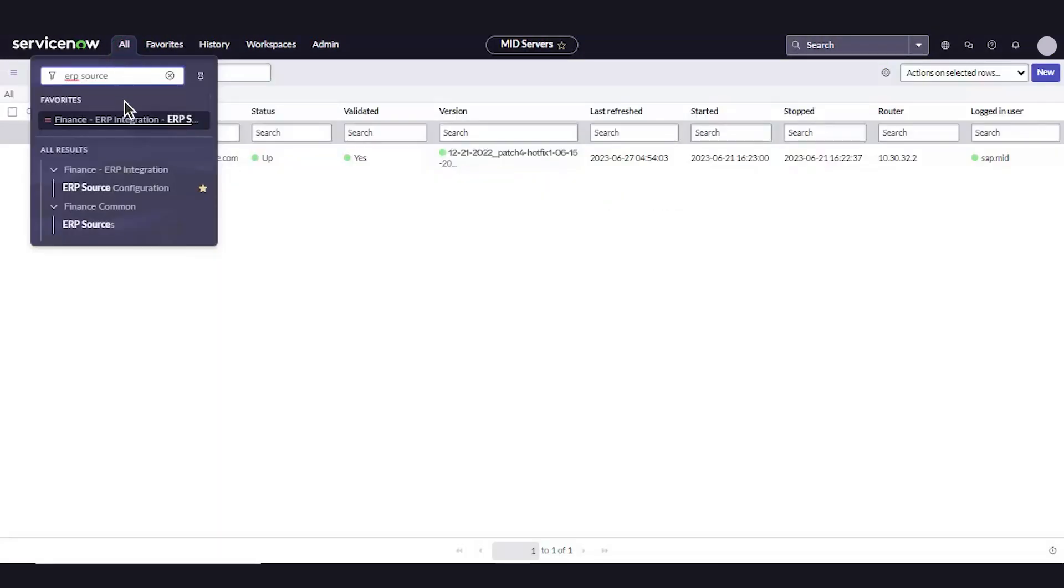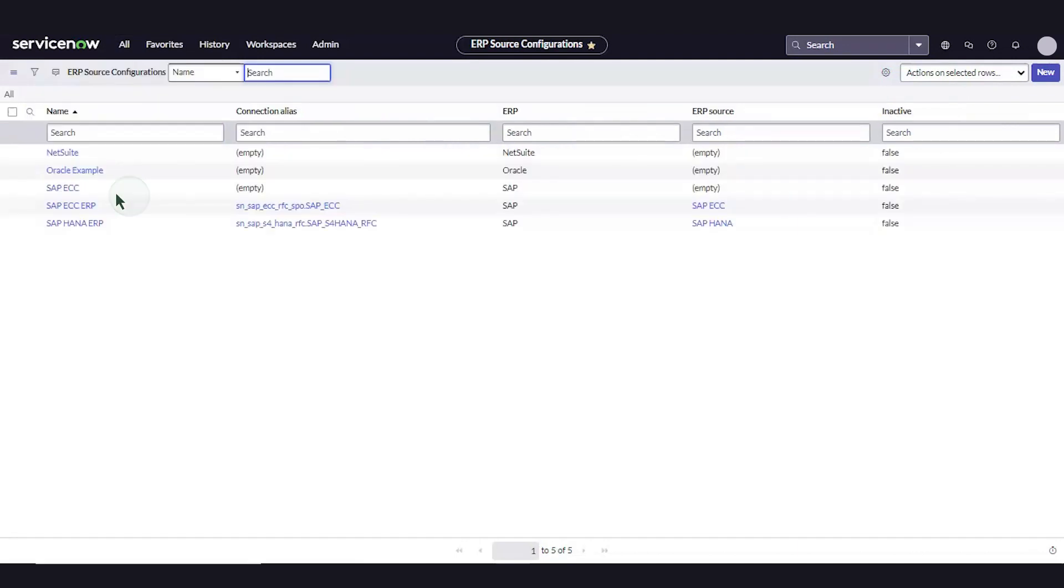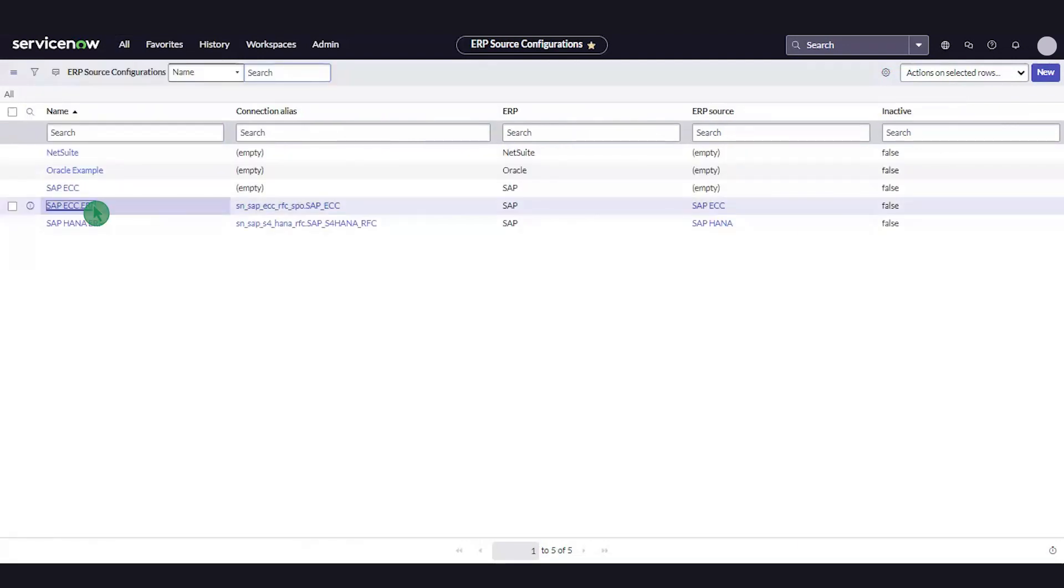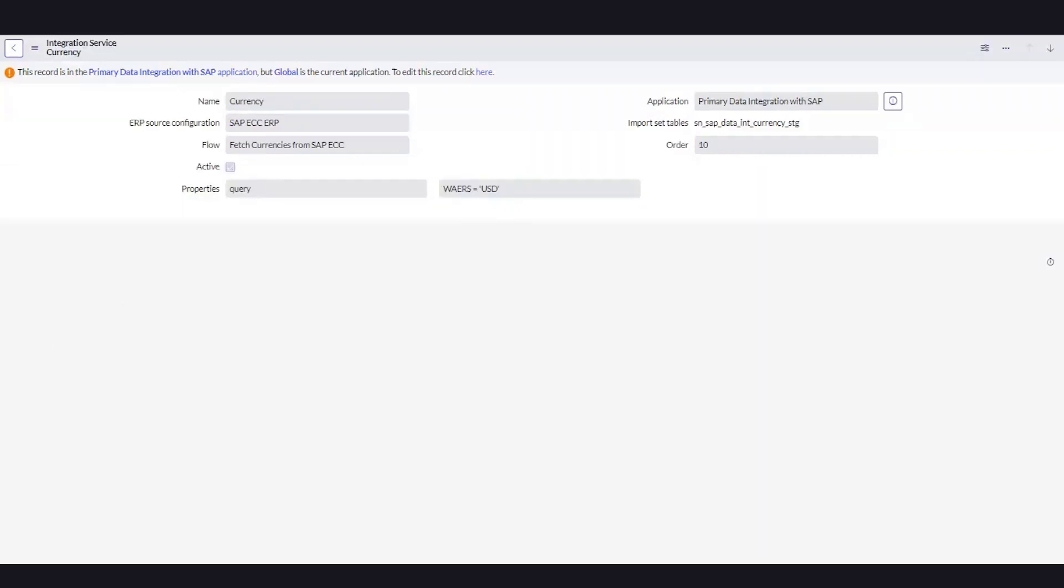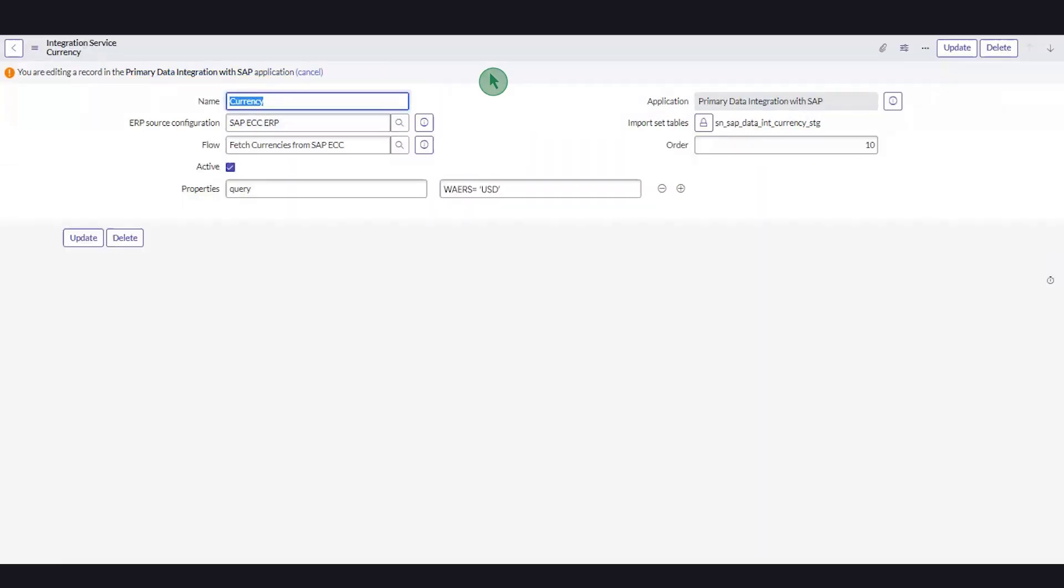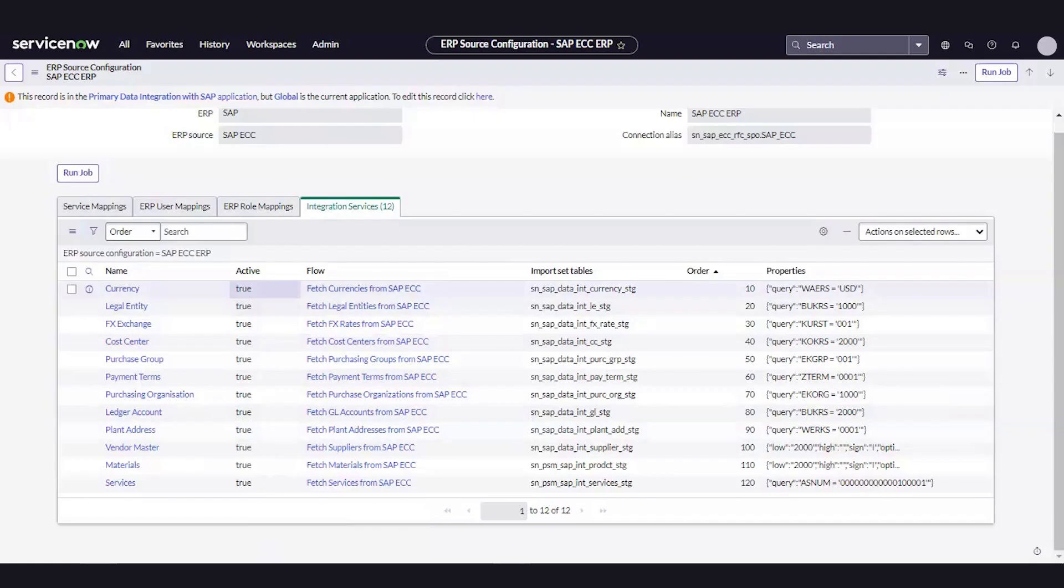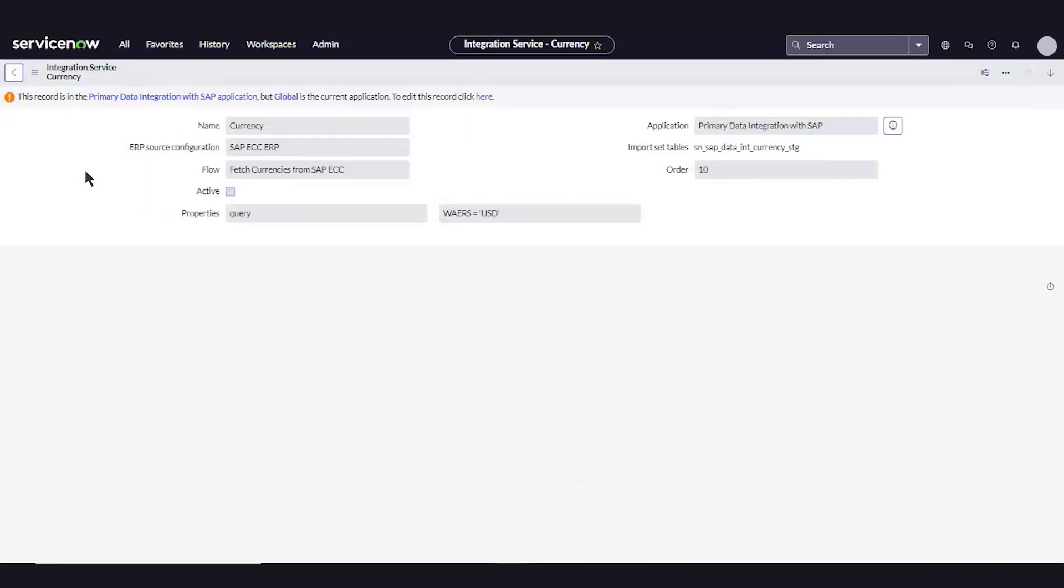Next, we'll configure integration services. In the ERP source configuration page, navigate to the Integration Services tab. To configure an integration service, go to the ERP source page and navigate to SAP ECC. Enter the query parameters, then select Run Job. Repeat for each integration service.